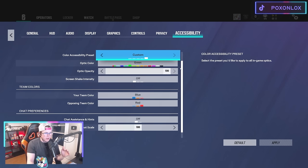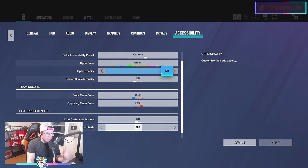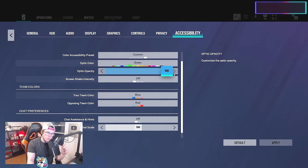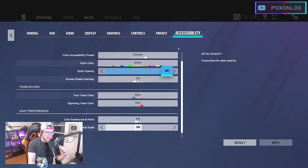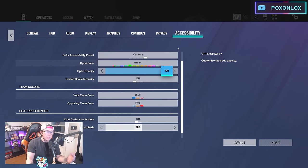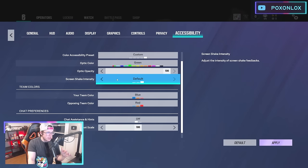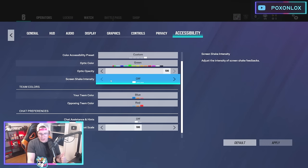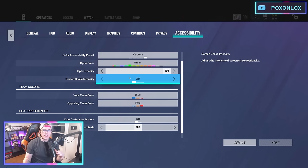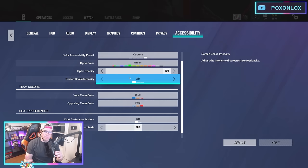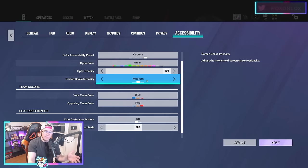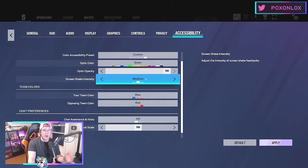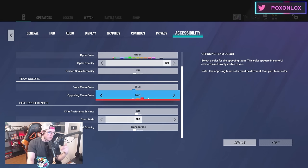In accessibility, there's a couple crucial things. Optic opacity you can put lower if you want, but I think 100 is fine—I just use smaller reticles so I can see what's going on. Screen shake intensity you definitely want off. If you have this on, an impact grenade or explosion will shake your screen and it'll be much harder to fight back. Turning this off is very important because by default it's actually on.